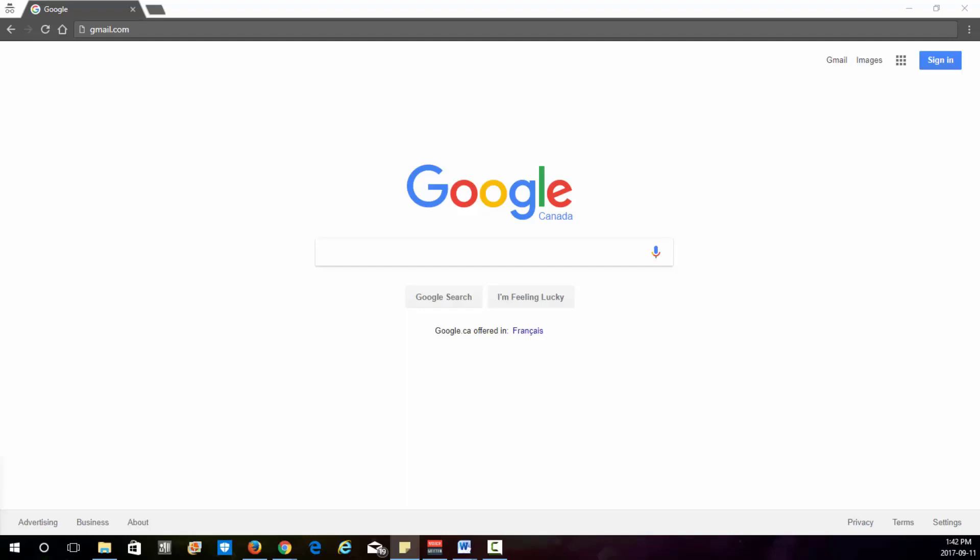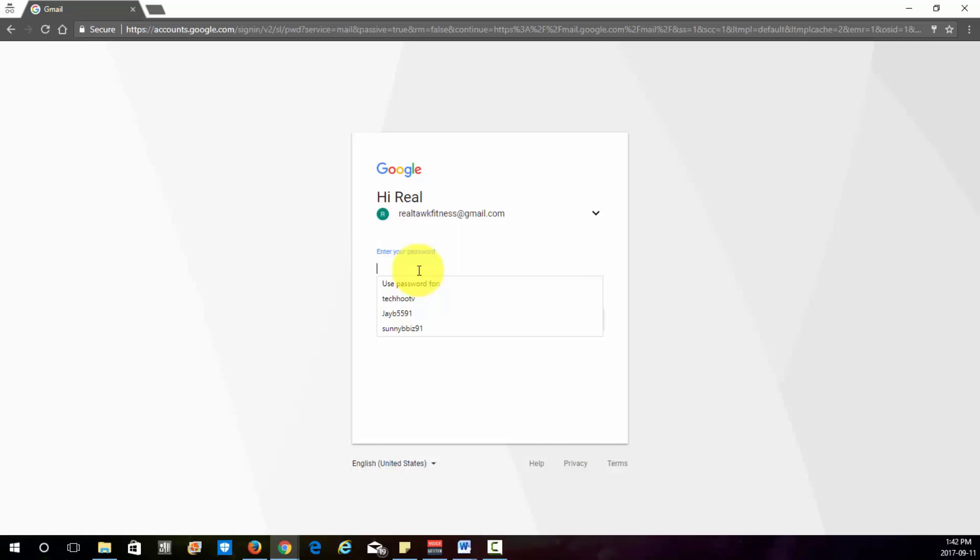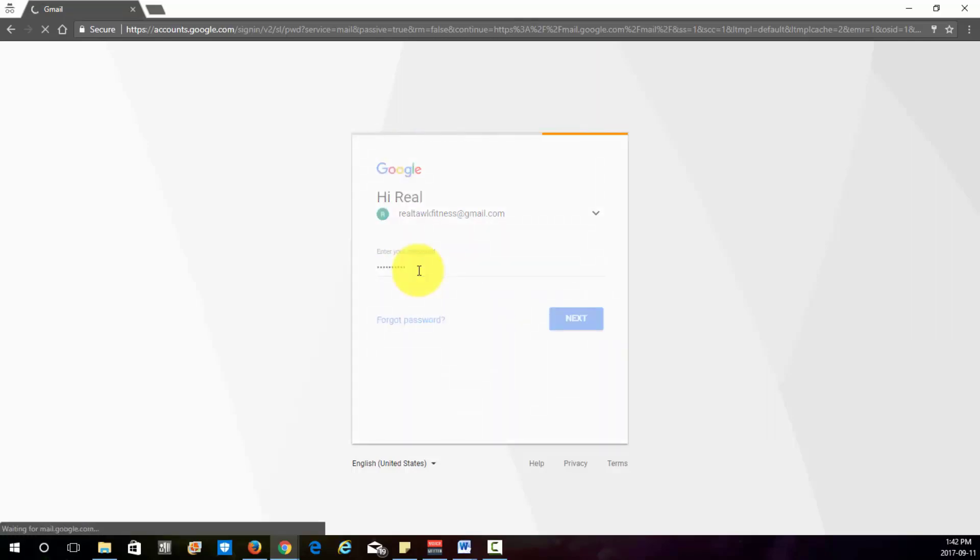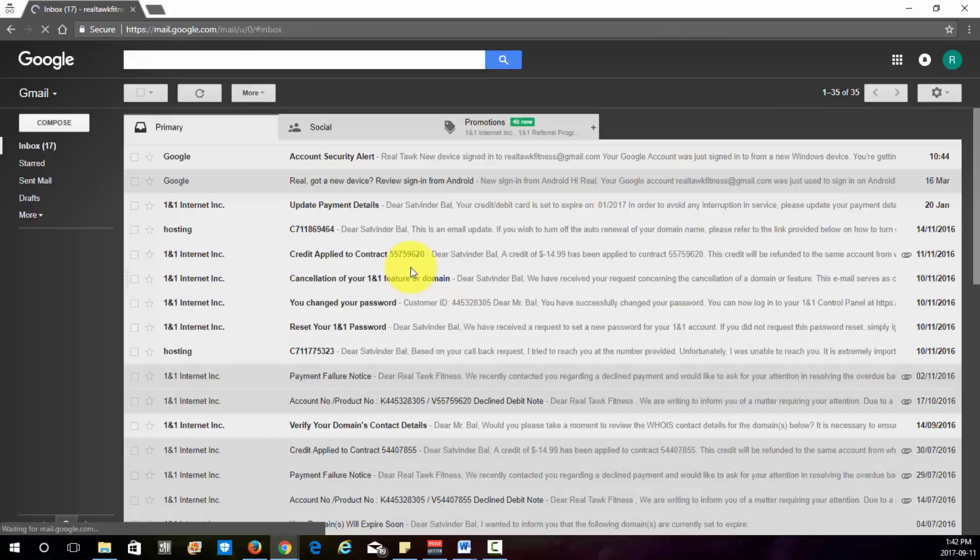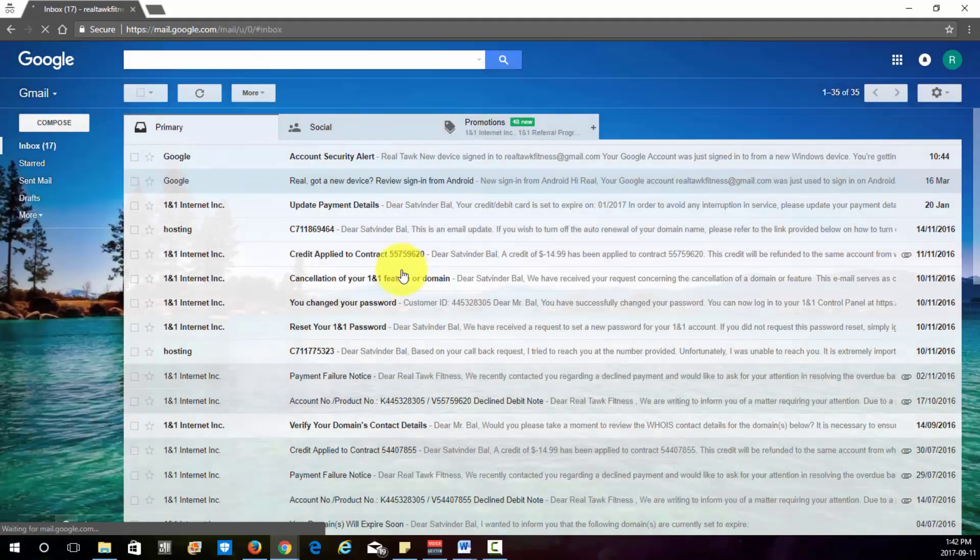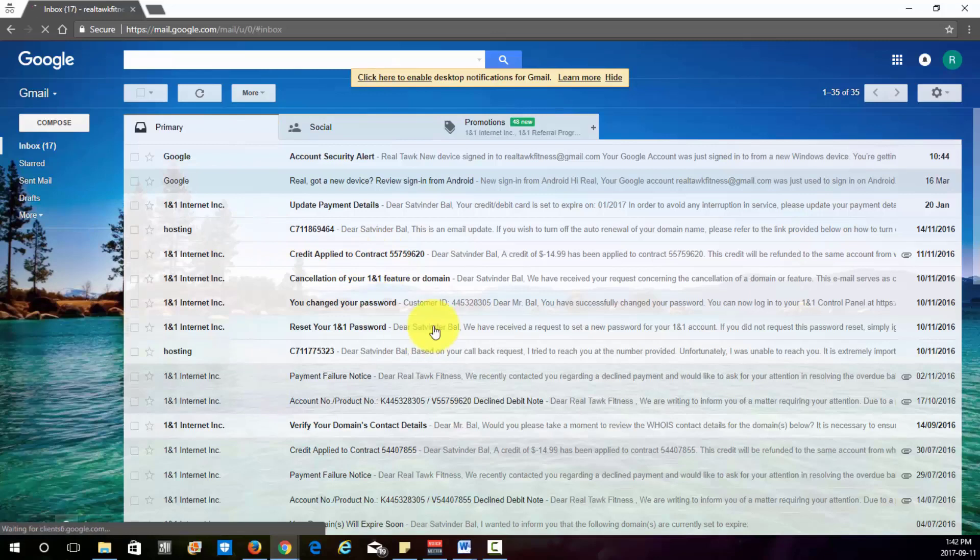So the first thing you want to do is obviously go over to gmail.com. Enter your username and password, and once you log in you'll just see this layout here.